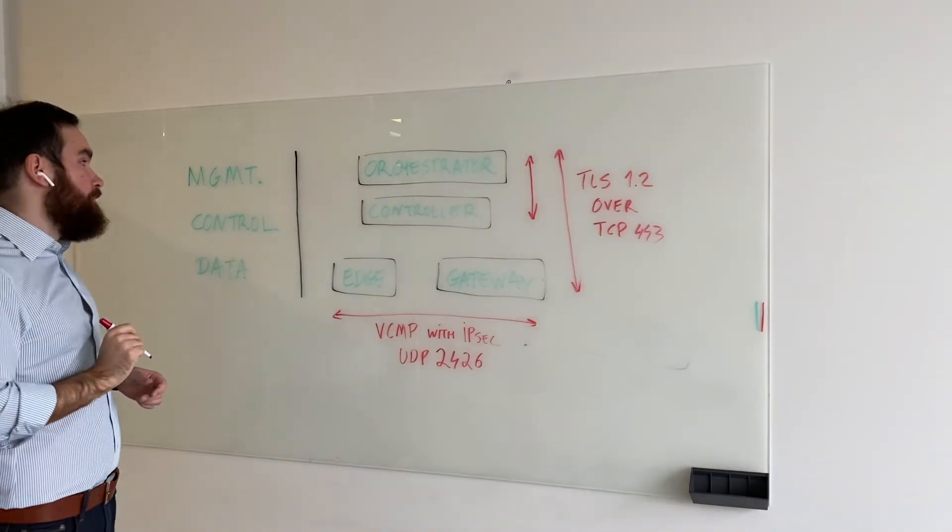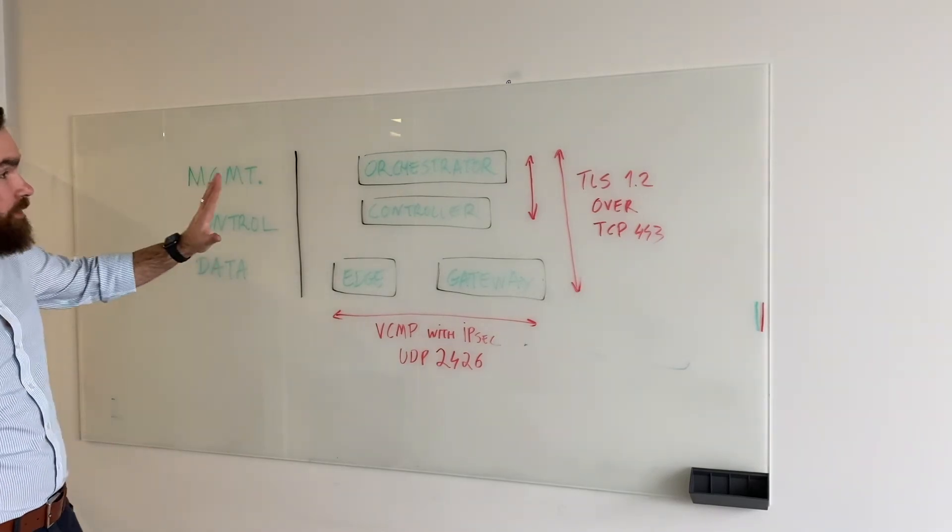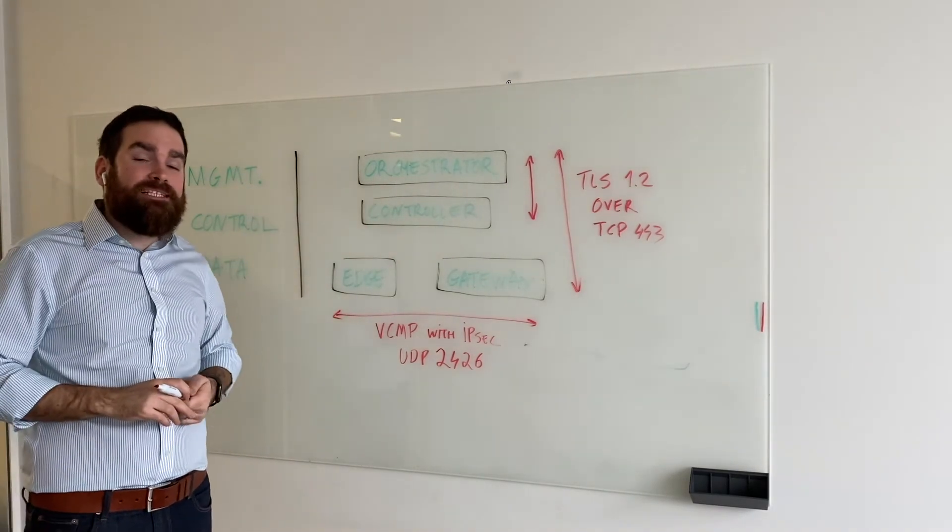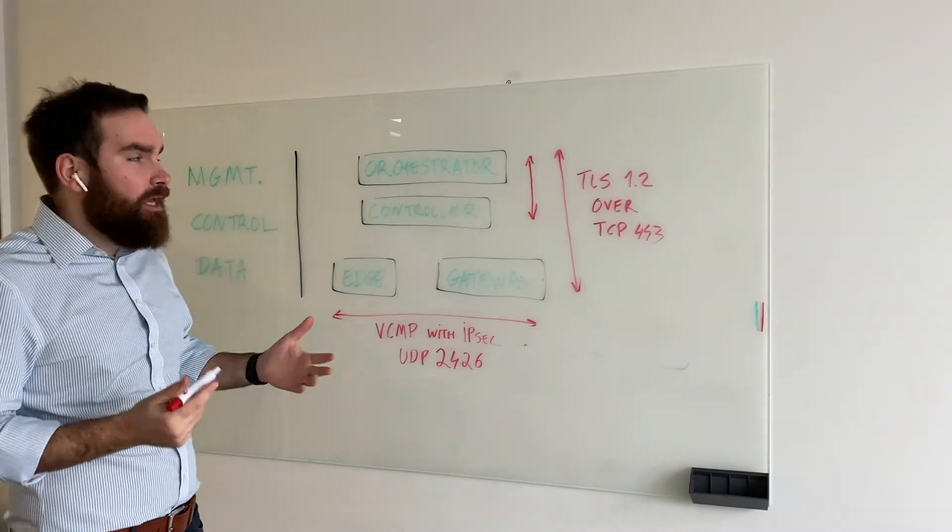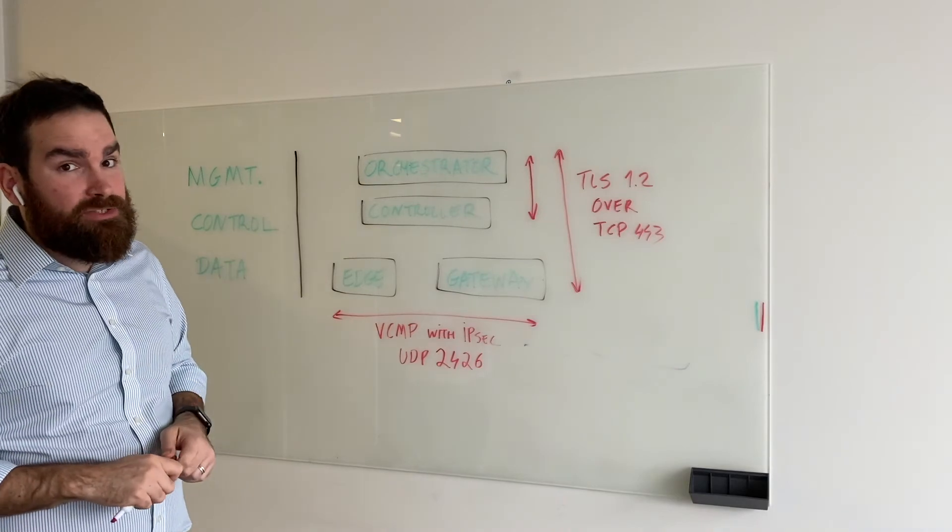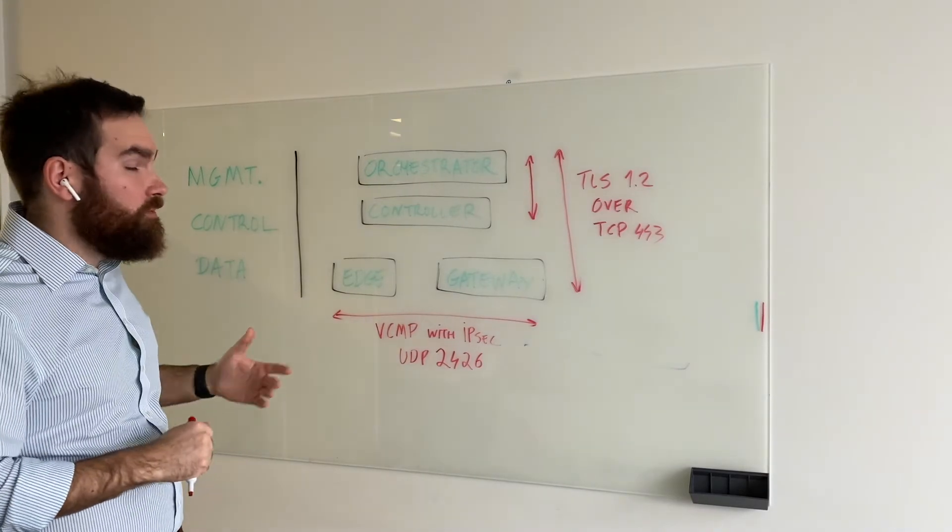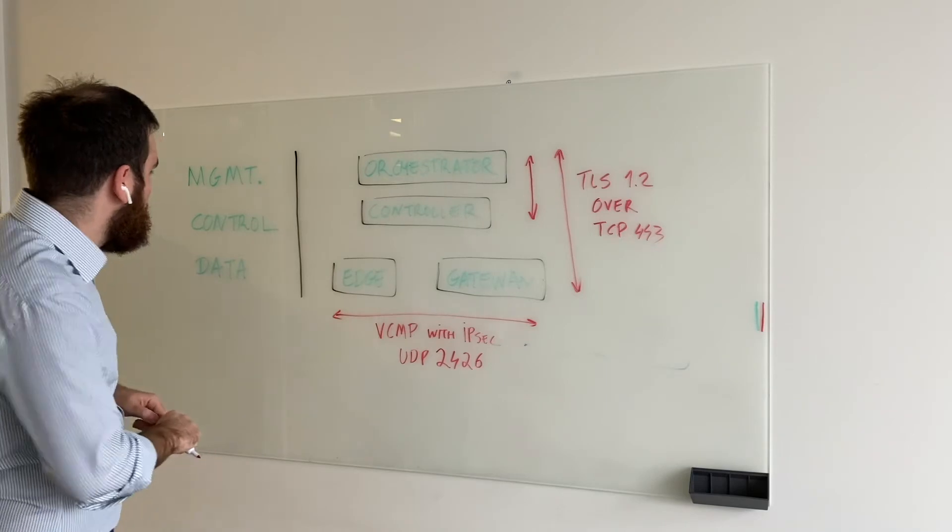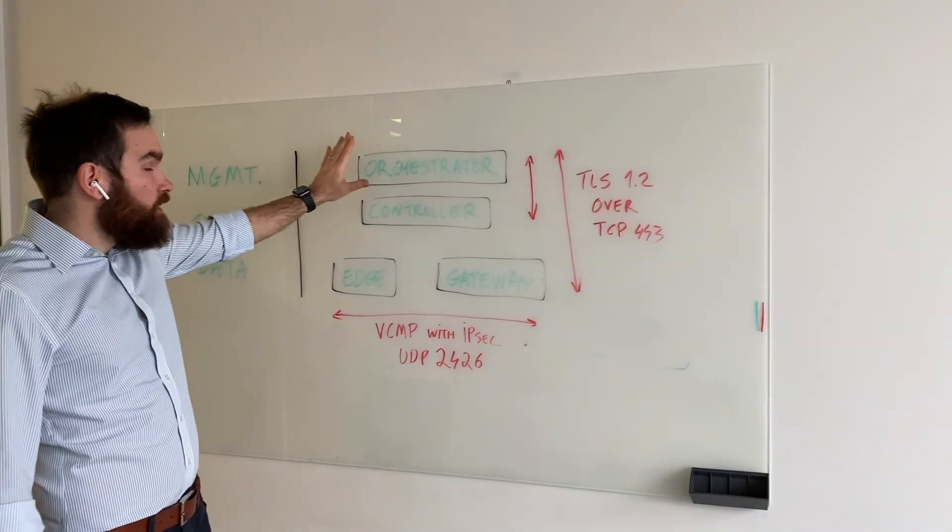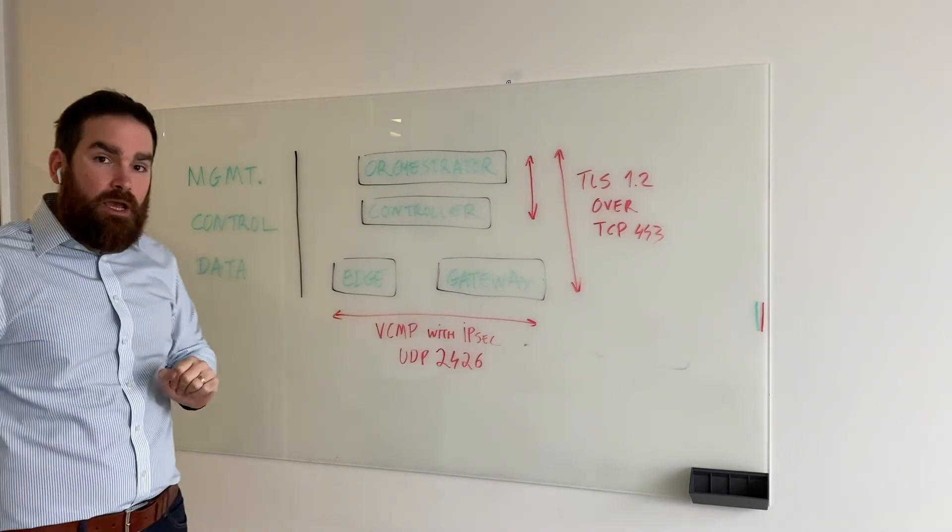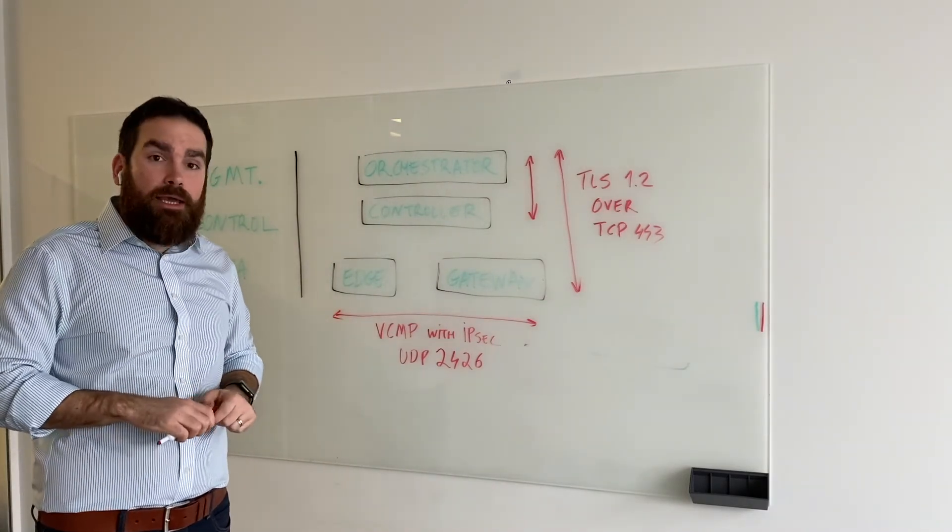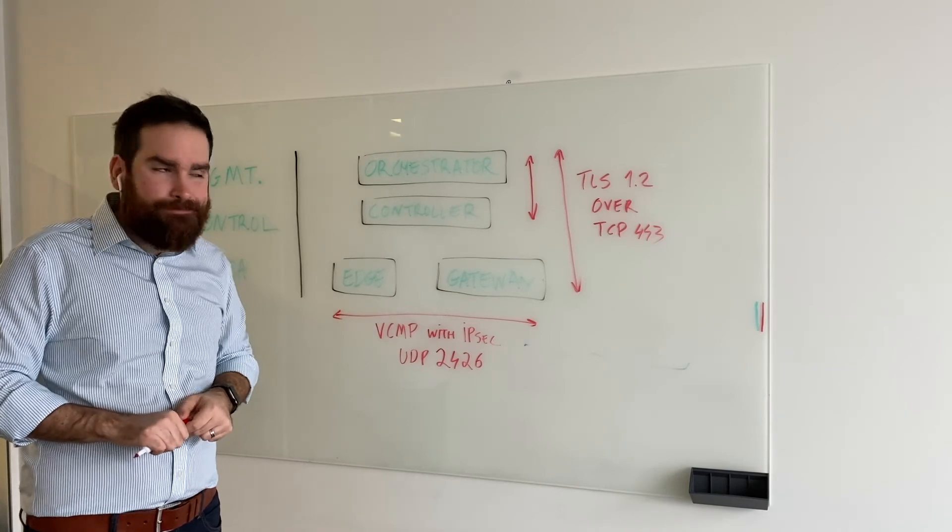So just to recap, I have drawn each piece and also shown how they securely connect to one another. Because for most of these things, we are actually using internet as a transport. So it's really important to understand how we secure that communication. We have the orchestrator as management system. It is multi-tenant. It is hosted by VMware in secure data centers.